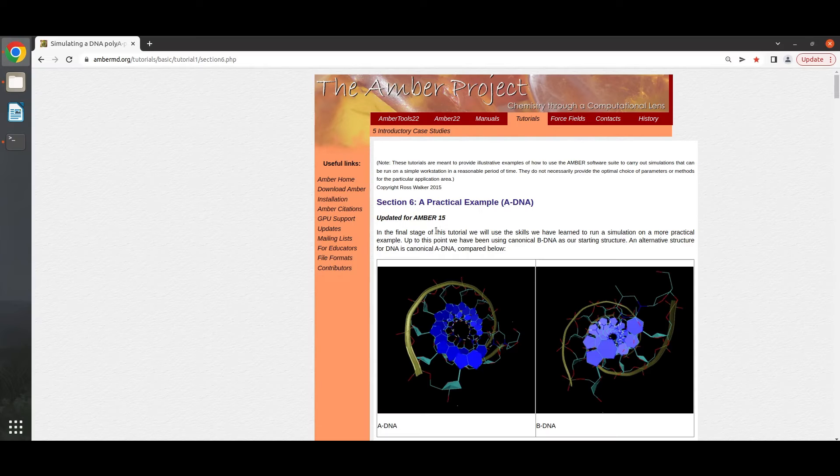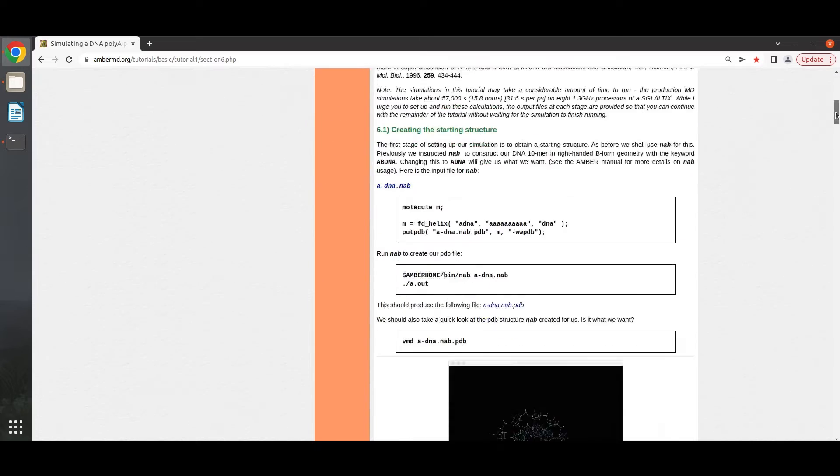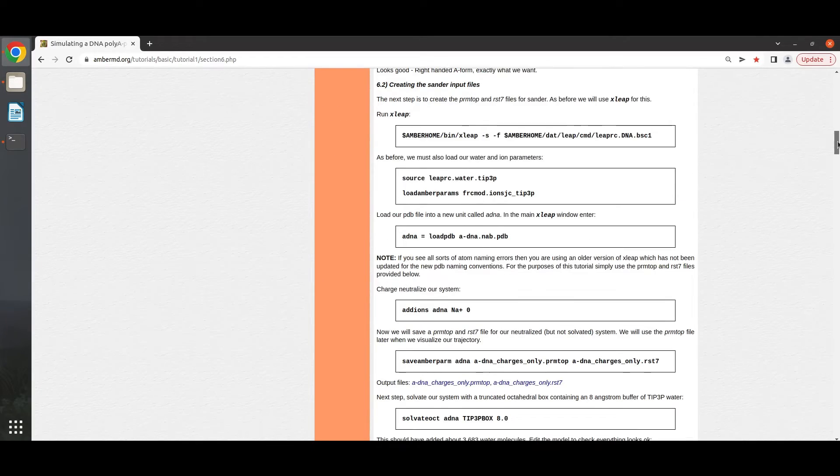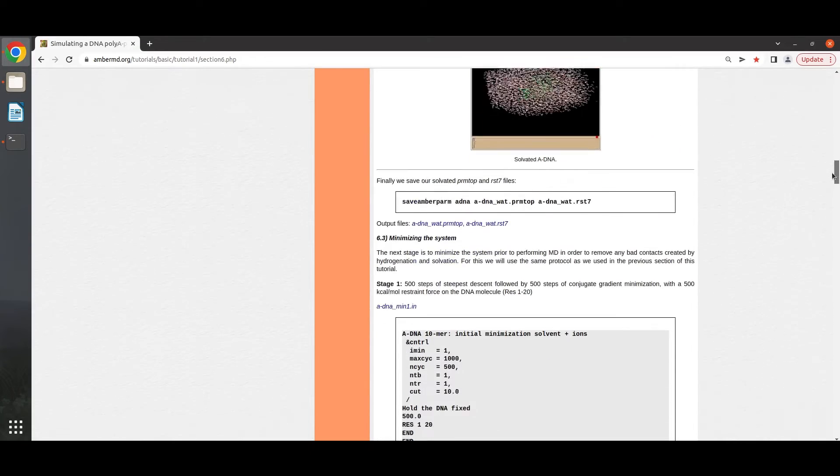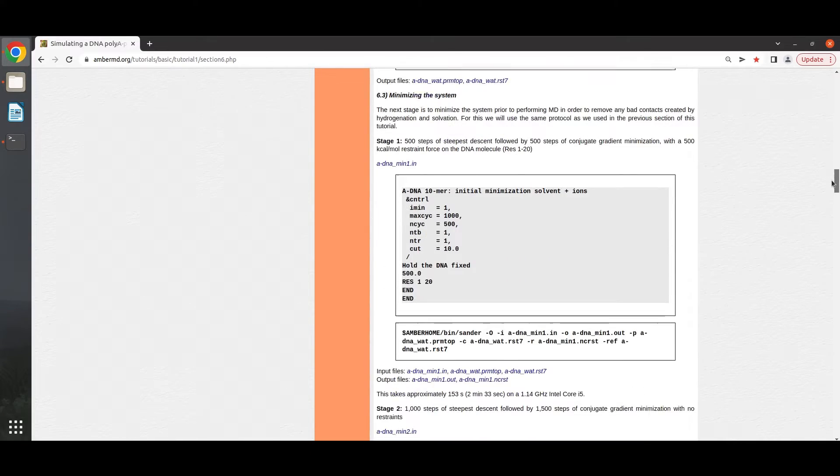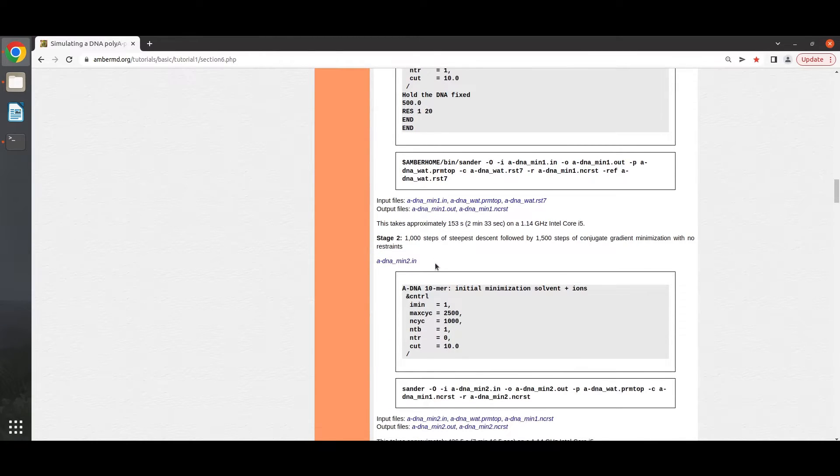So here we'll follow this tutorial. They have performed minimization on the system in two stages. In the first stage, they minimize the system with 500 kcal per mole restraint force on the DNA molecule. And in the next stage, they performed minimization with no restraints.